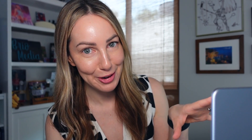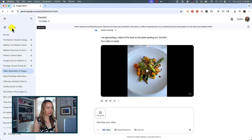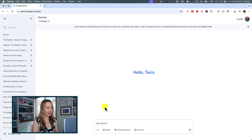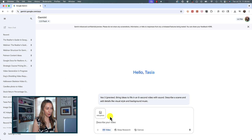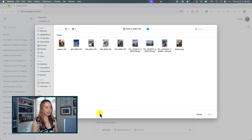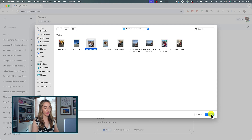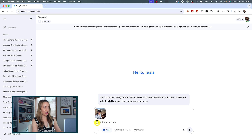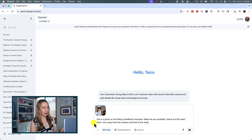This time I'm going to ask it to add audio of me speaking. I'll warn you — on all of my tests in the past week, dialogue has been completely hit or miss. I'm going to open up a new chat from the side panel to keep things organized. We're going to click "Video" and upload a photo — this time a selfie of me from a hike. The prompt: "This is a photo of me hiking Camelback Mountain. Make me excitedly say 'Check out this view!' and then I turn away from the camera and look at the view."